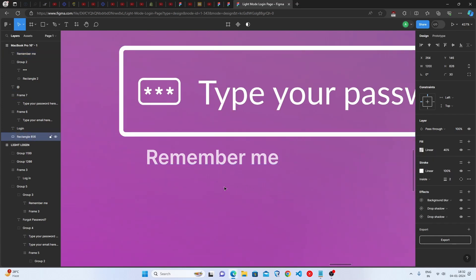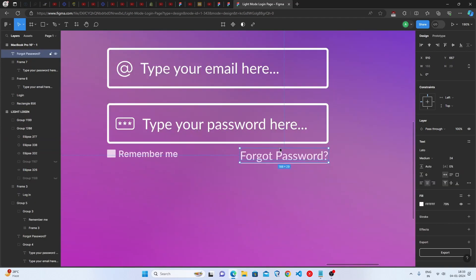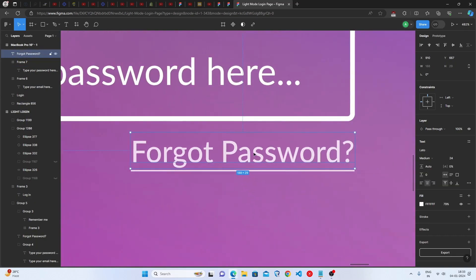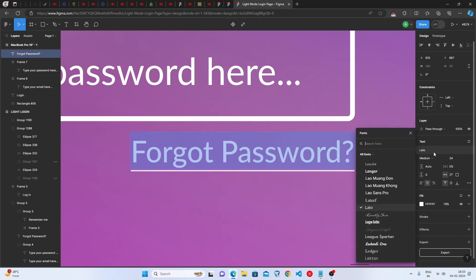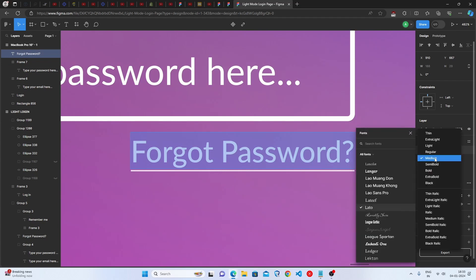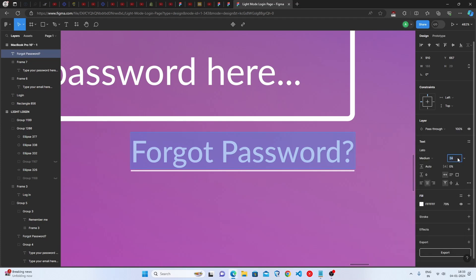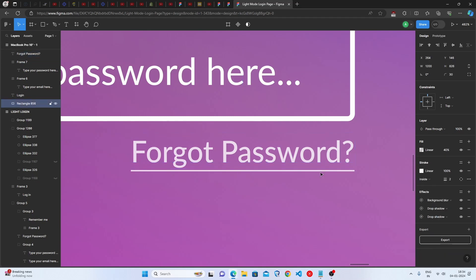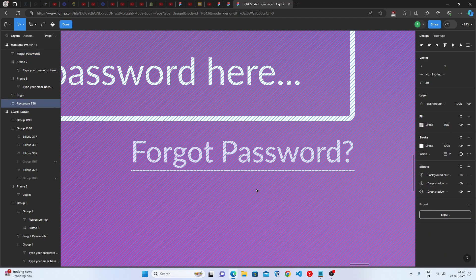Place a small rectangle next to the Remember Me option. Below that, add a Forgot Password text — set the font family to Lato, font weight to Medium, font size to 24, and color to fully white at 79% opacity. Add a small underline using the line section.